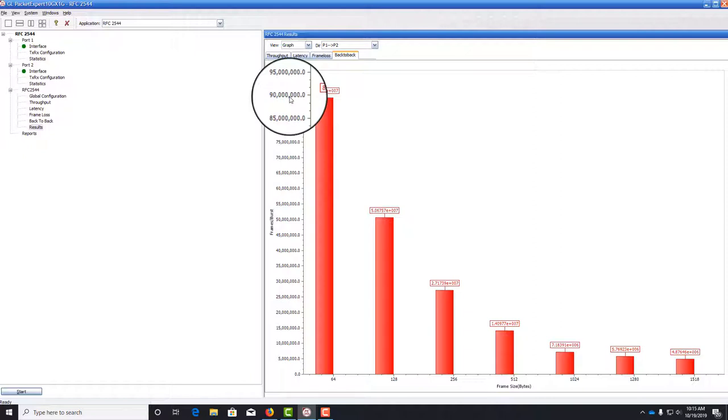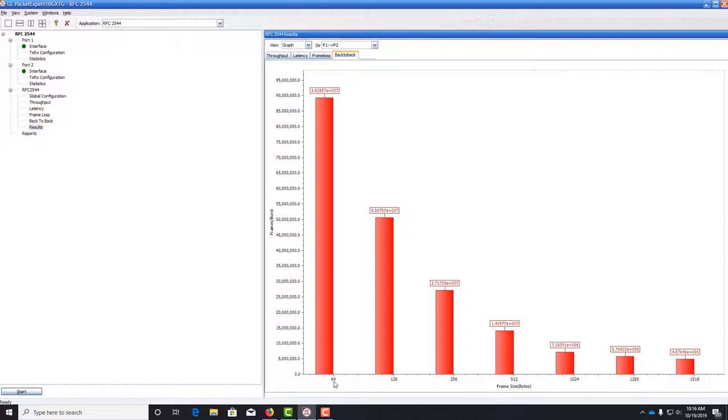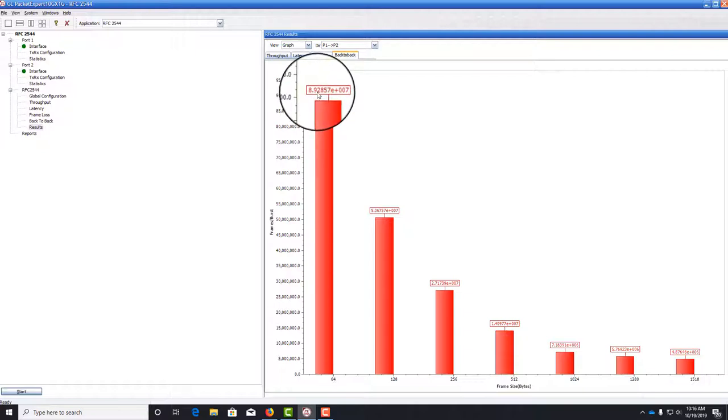The purpose of this test is to see how many frames you can send in a burst before a frame is lost. For instance, for 64-byte frames, we can send approximately 90 million frames out onto the wire in a burst before a frame is lost.